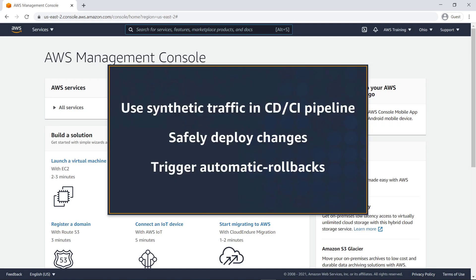In this video, you'll see how to validate or rollback your deployment with Amazon CloudWatch Synthetix. With this feature, you can use synthetic traffic to validate a deployment through a Continuous Integration and Continuous Delivery, or CICD, pipeline, safely deploy changes, and trigger automatic rollbacks with AWS CodeDeploy if necessary.